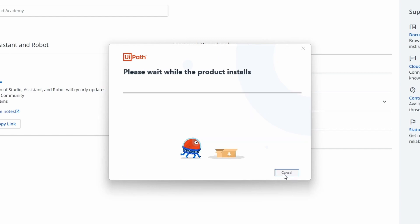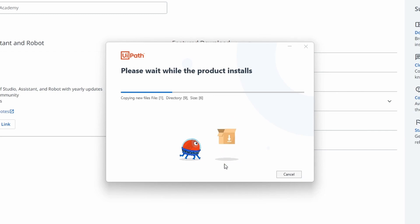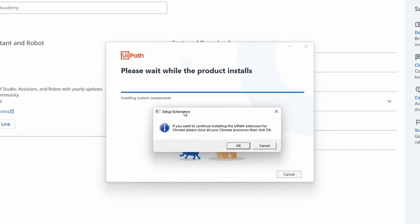The installation has started, so let's wait for it to finish. During the Ypath Studio installation, a window will appear asking if we want to install the Ypath extension for Chrome. Let's install it because we will need it to create automations that use the Chrome browser. Let's click OK.